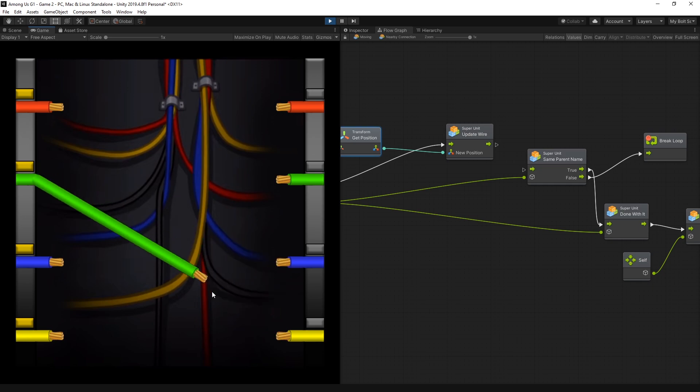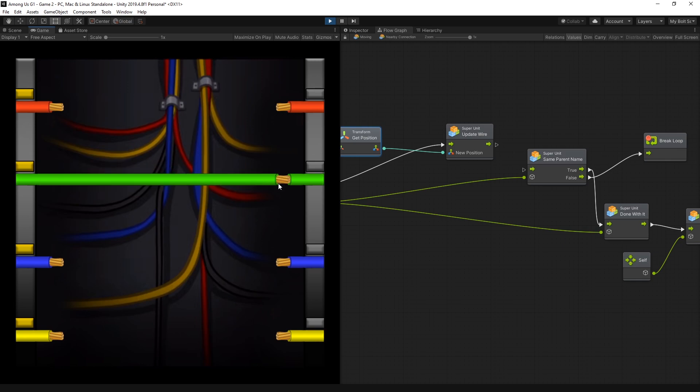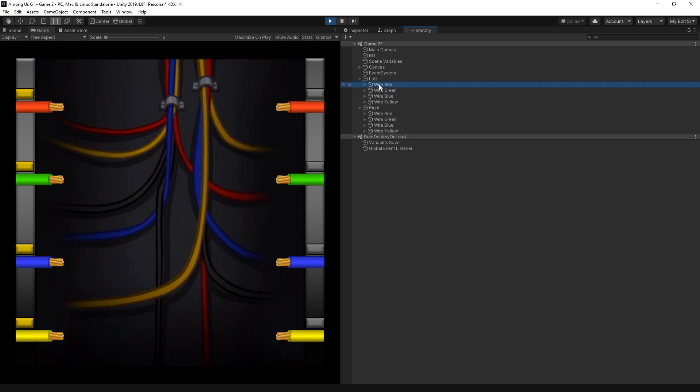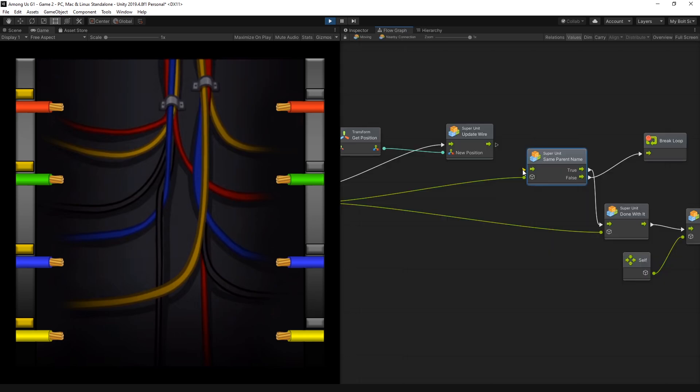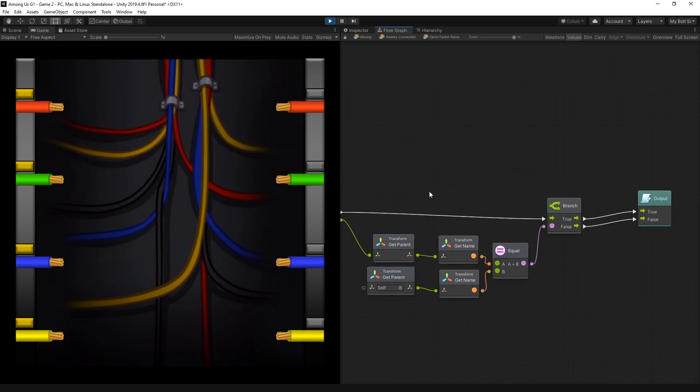The next thing that I did was check if both of the wires have the same name. And if you remember in the hierarchy when I was setting up I was using wire red green. And so those names and both sides have the same names, so left and right. So I decided to use those names to check if the connection is correct. And in this case I get the parent of the current objects get their names if they're equal, and then I pass out true.